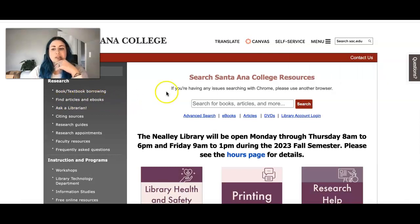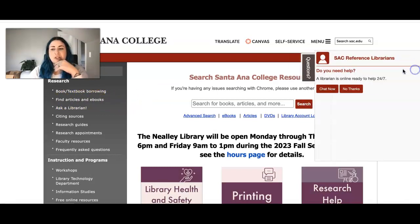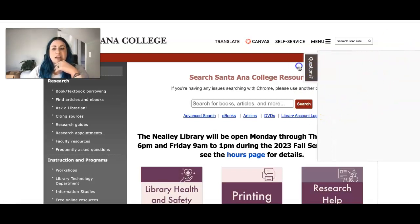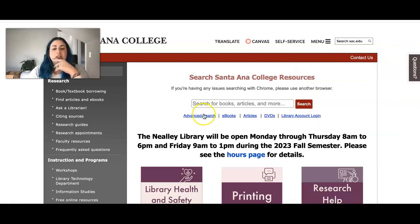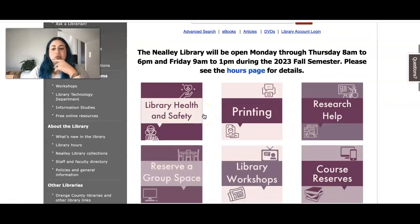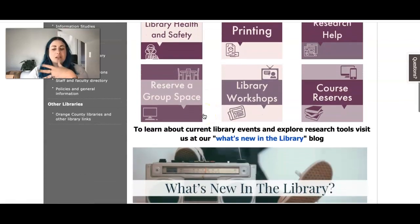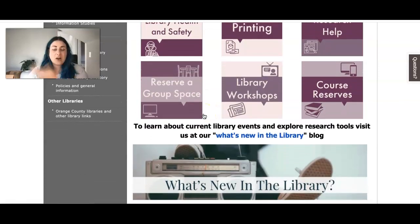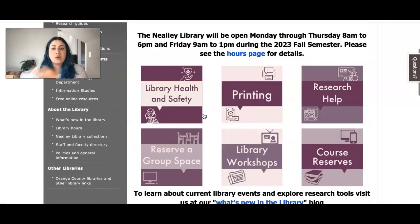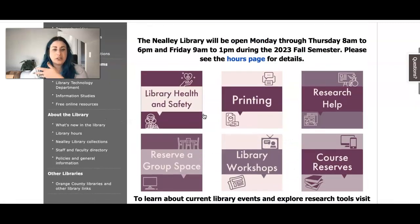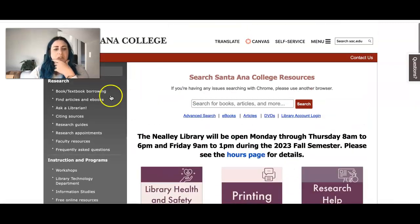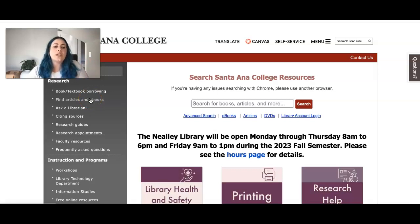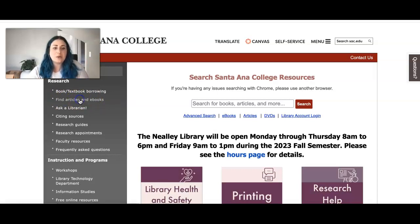You're also able to chat with librarians 24-7 and you're able to talk to the librarians on campus as well if you have questions. But essentially for most of these online databases you're going to come over here to find articles and ebooks.